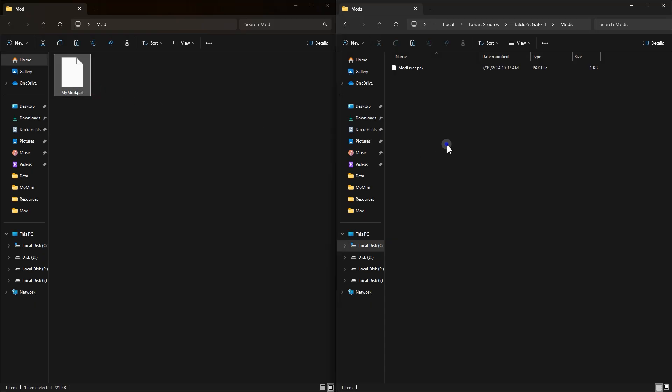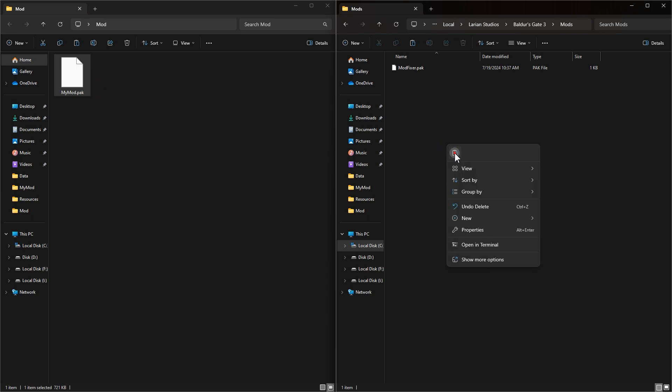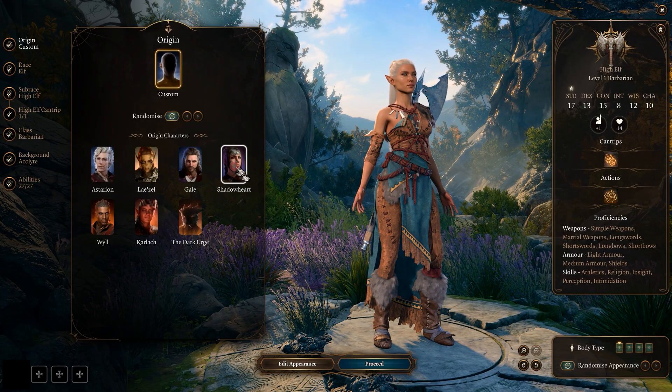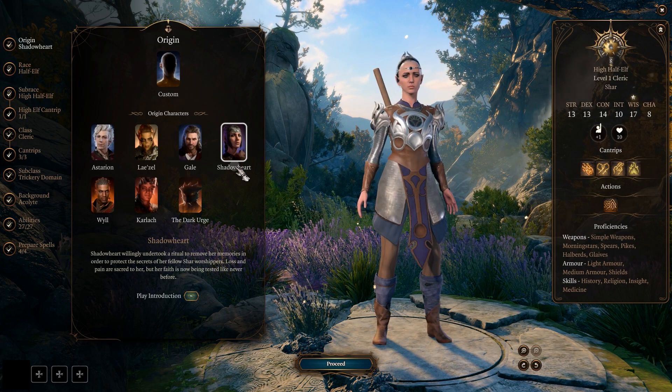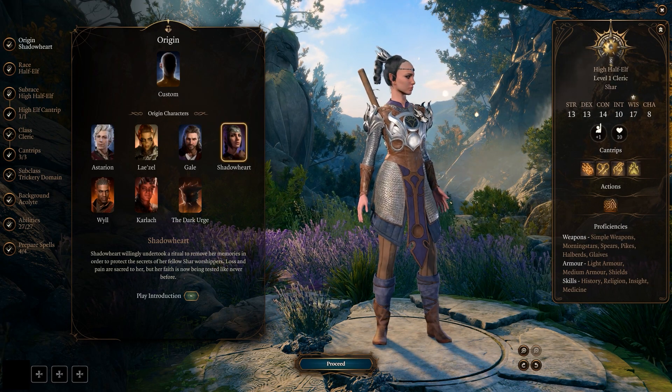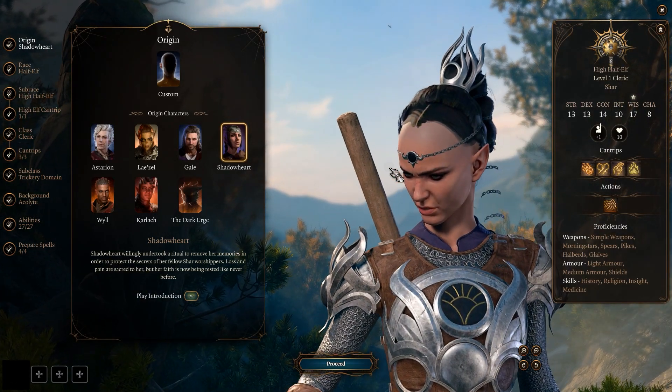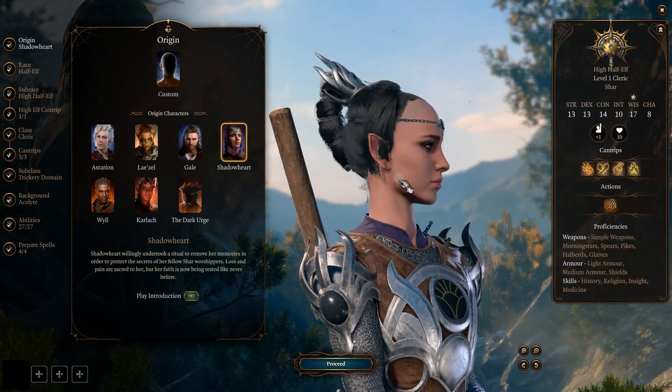Now if you select Shadow Heart, you will see the difference. Well, now you can make mods like these, which are simple and fun to make.